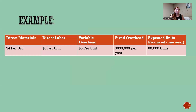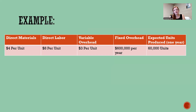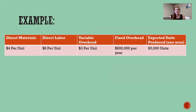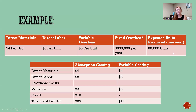So we're going to look at an example. Direct materials are $4 per unit, direct labor is $8 per unit, variable overhead is $3 per unit, and fixed overhead is $600,000 per year. We are expecting to make 60,000 units. This might be a good thing to take notes on as we go through the slides.